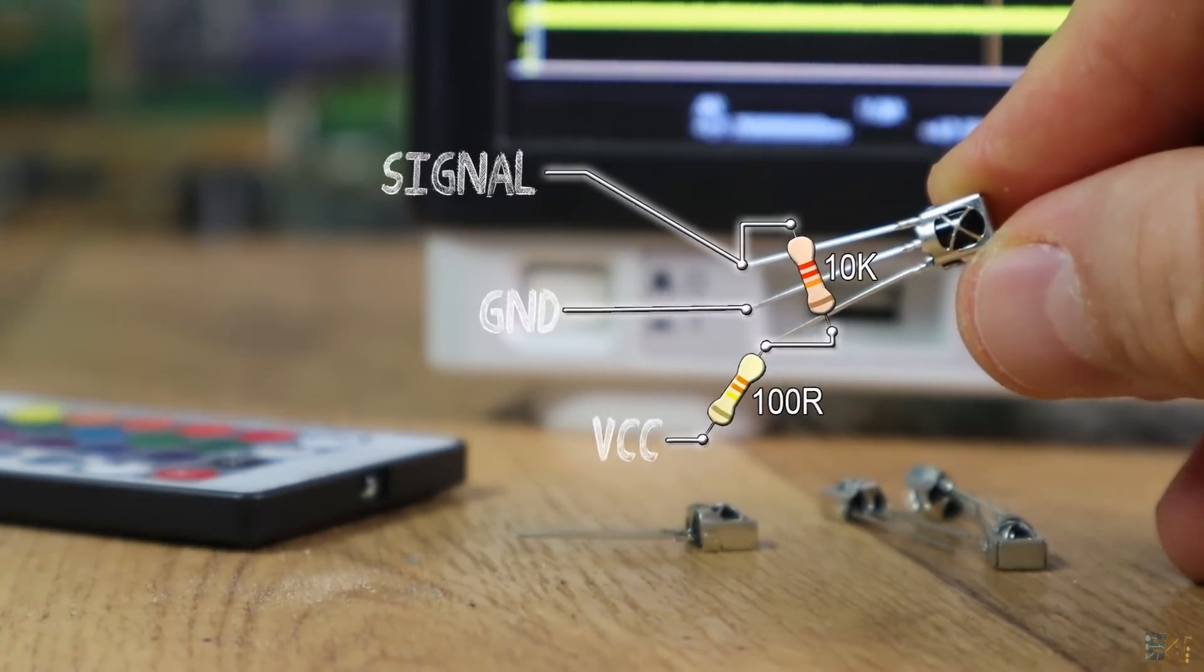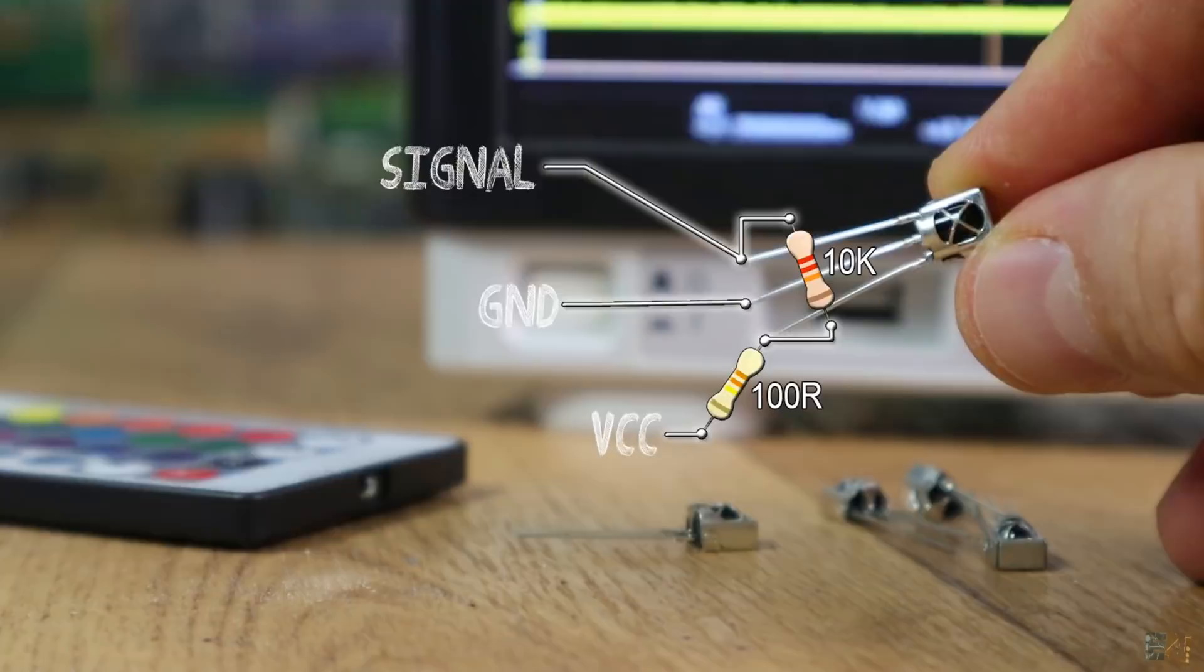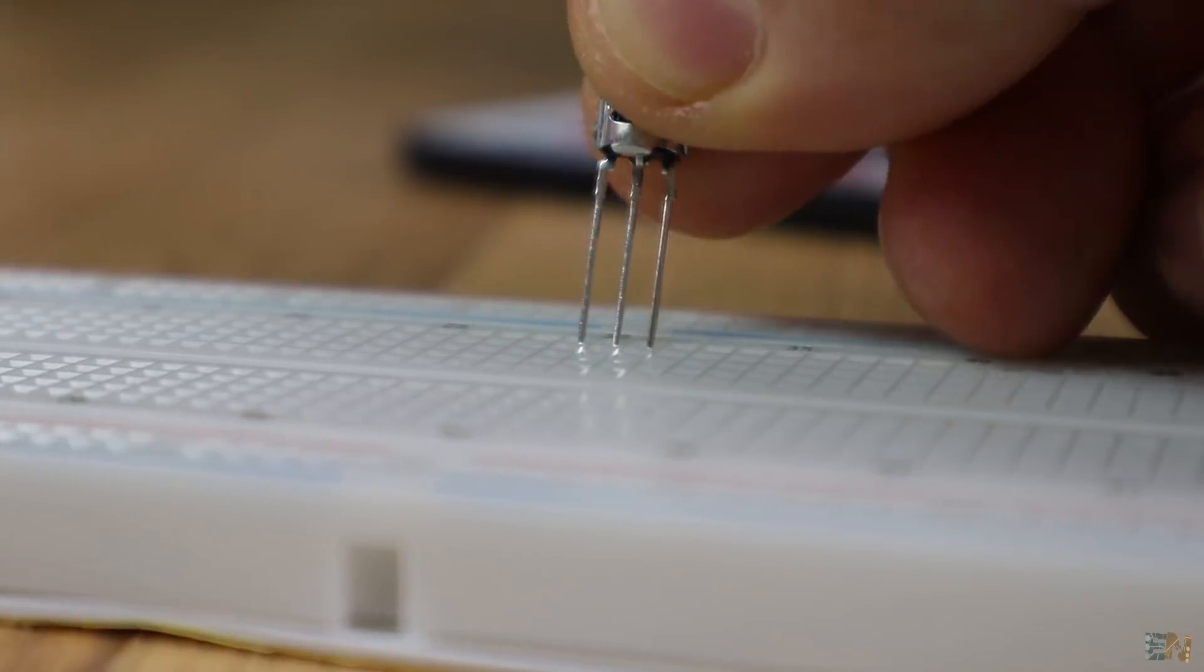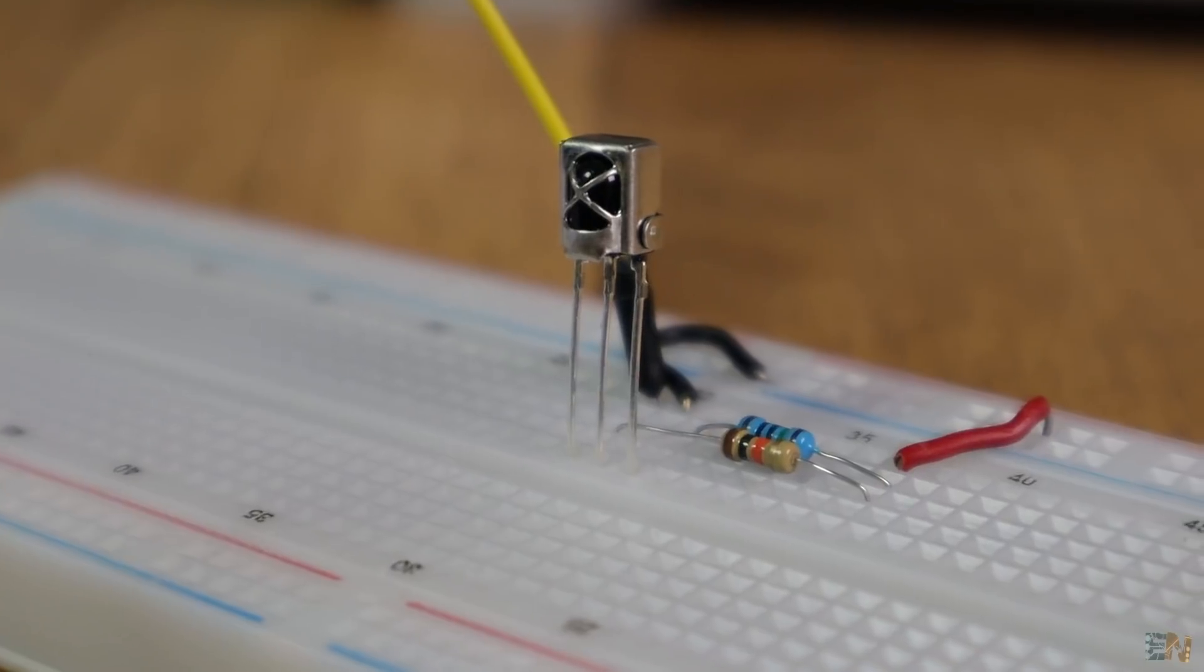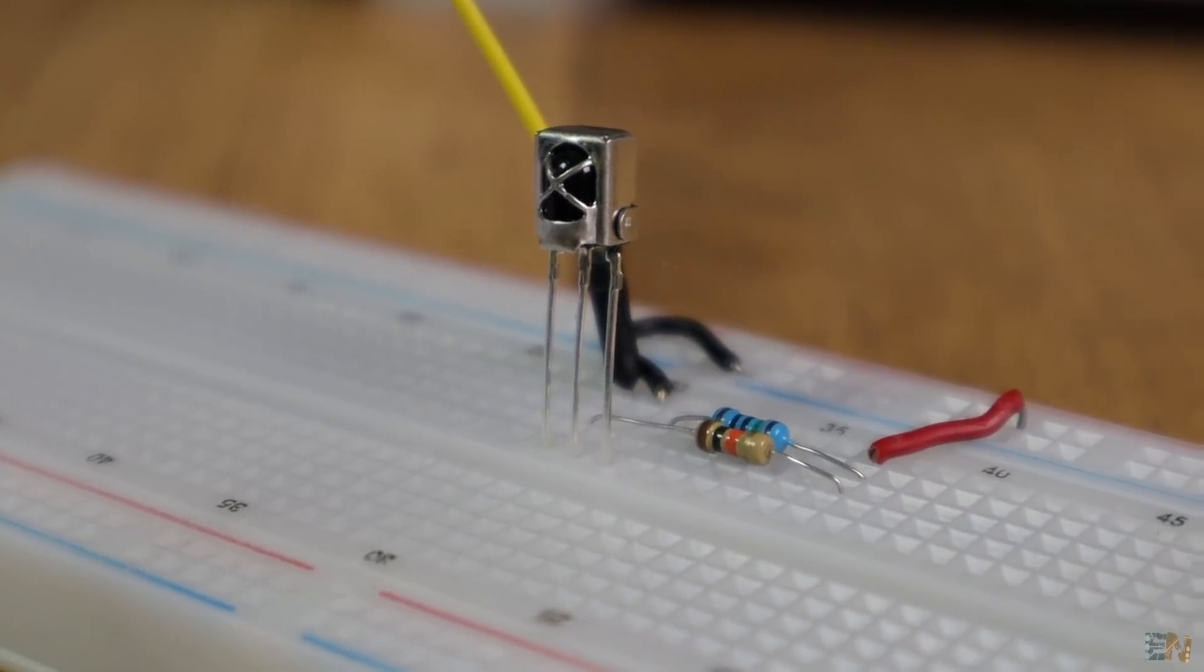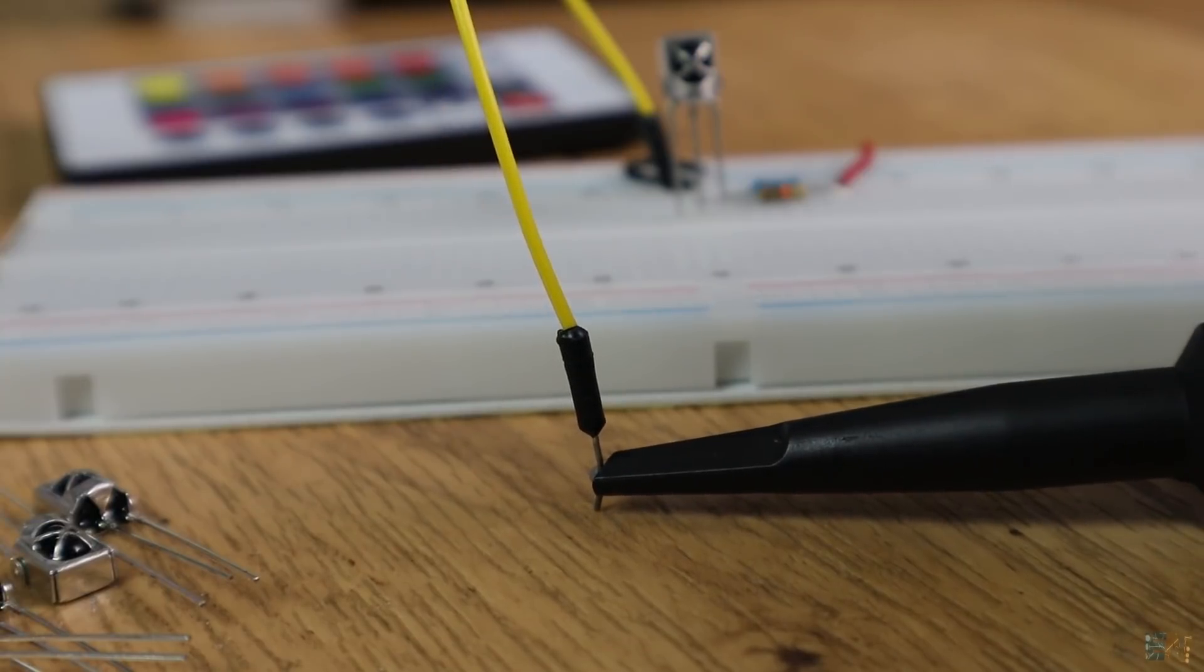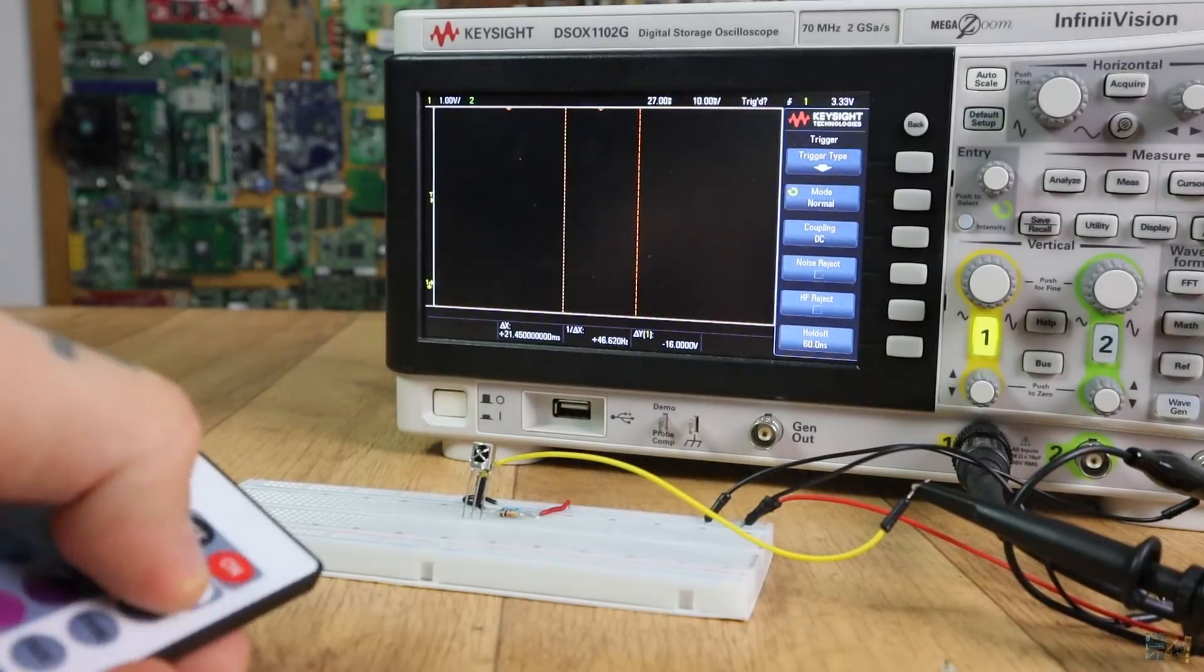If I supply this module to 5V, add a pull-up to the output and connect it to my oscilloscope, now I could analyze the infrared signals from all kinds of IR remotes.